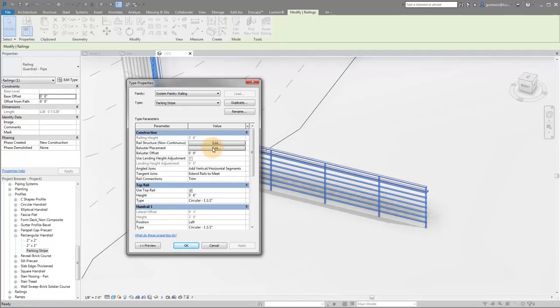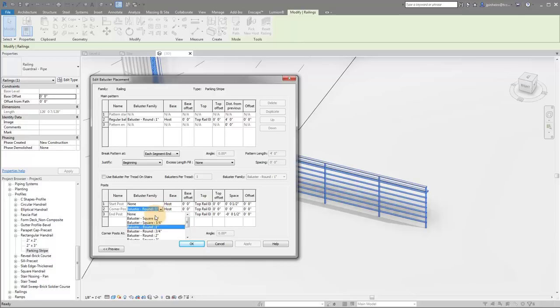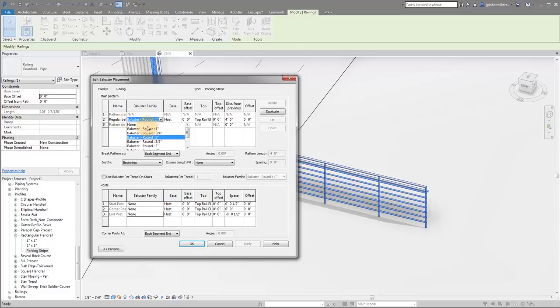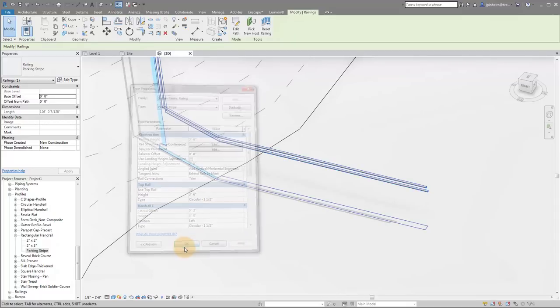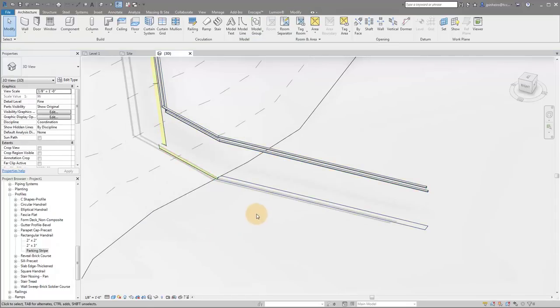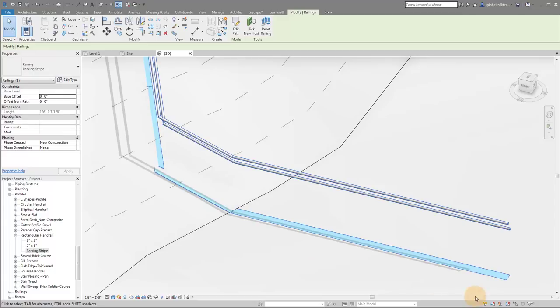The last thing we want to do is we want to get rid of the balusters because we don't need these verticals in between. So I'm going to go baluster. And I'm going to put everything here to none. So all of these here for baluster families are going to be none. And then click OK, click OK. Now you can see we've got our striping.